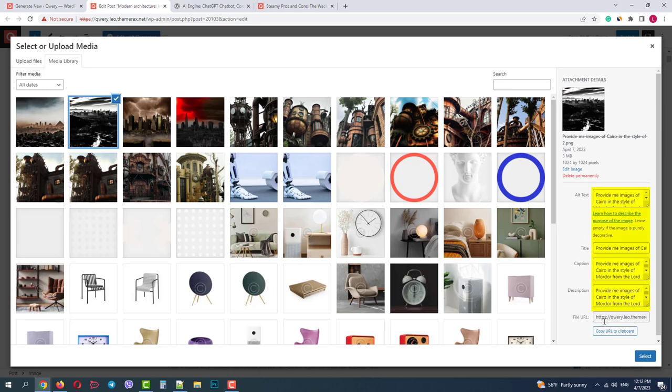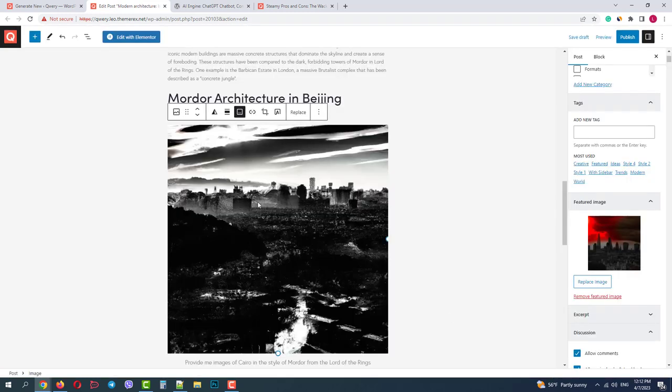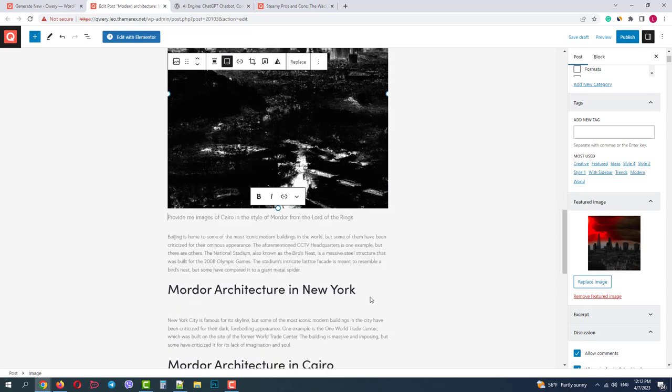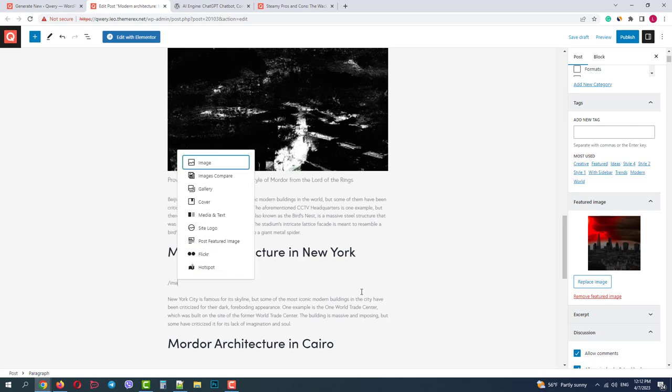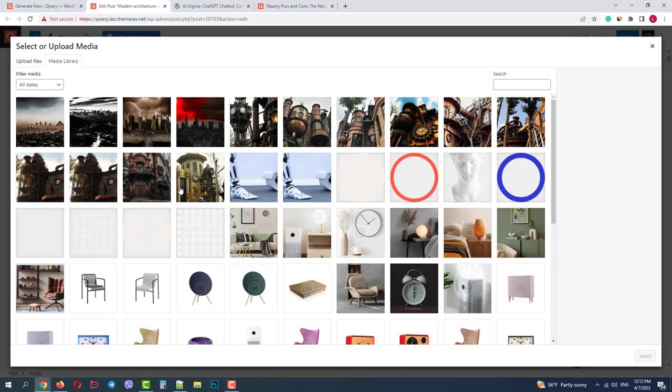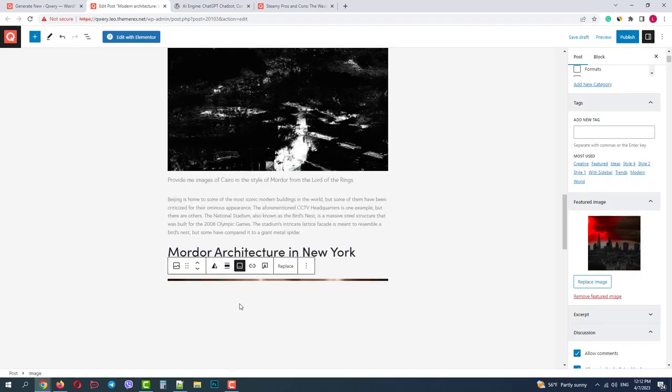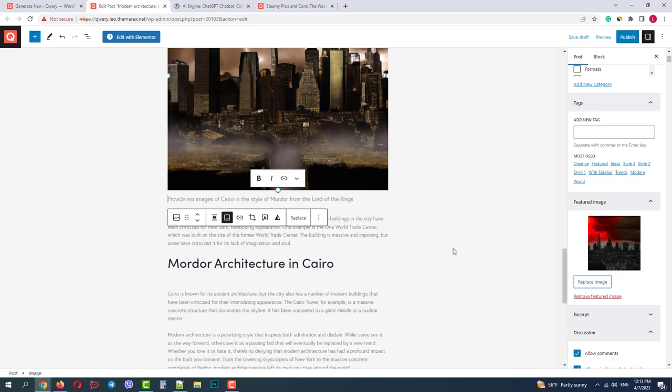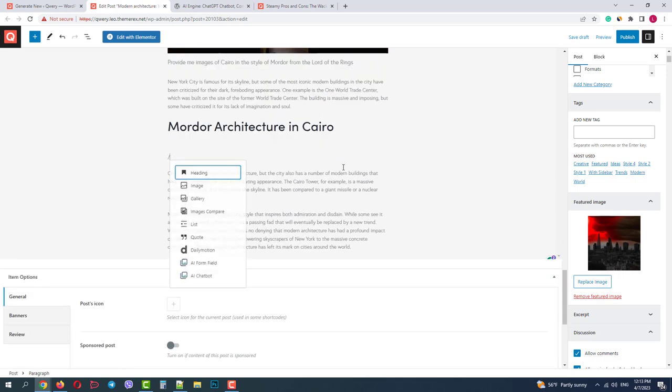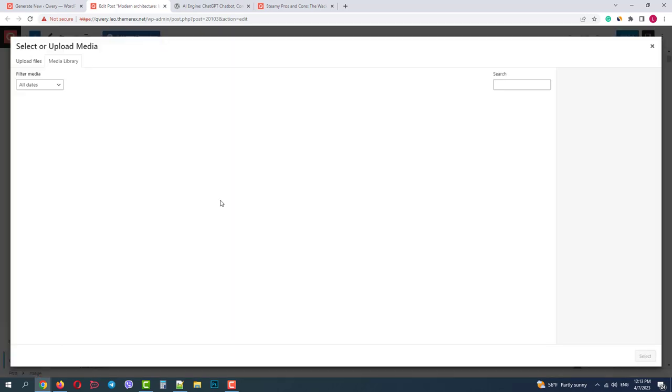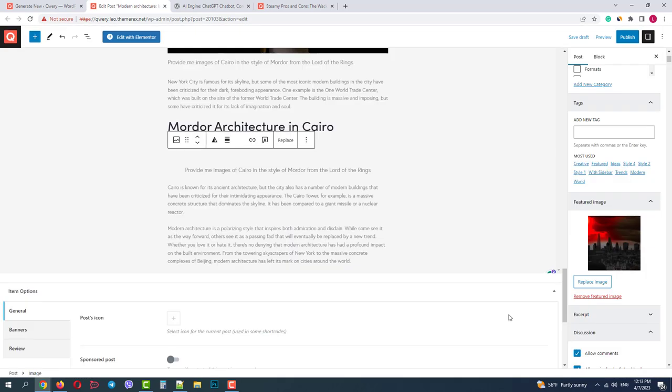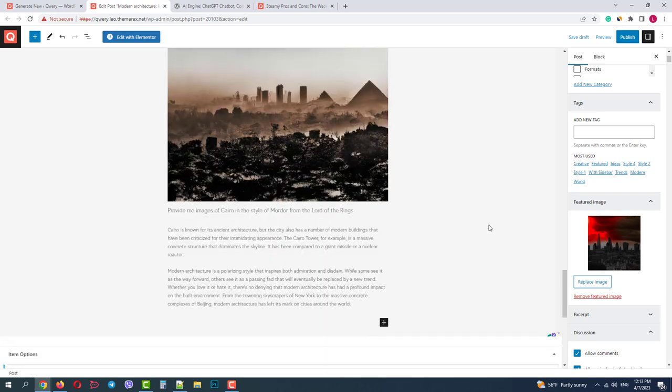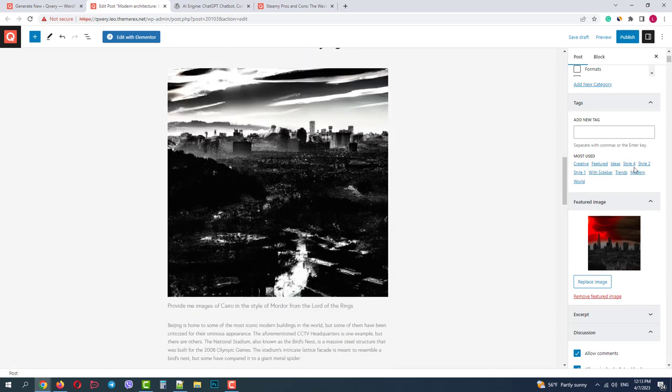Again, don't forget to change the attributes of the images: alternative text, title, and caption. Okay, our article is ready with wrong captions though, but I will keep them.